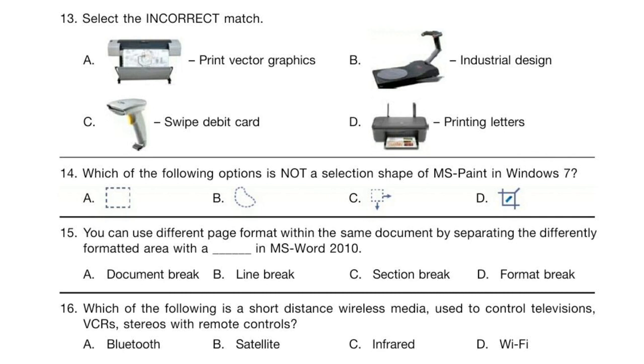Question 14. Which of the following options is not a selection shape of MS Paint in Windows 7?